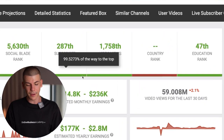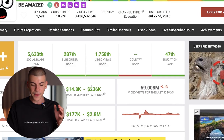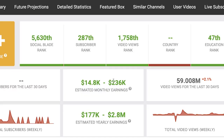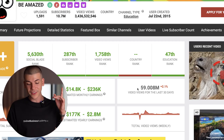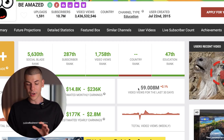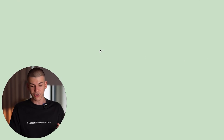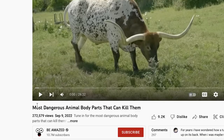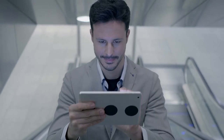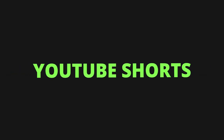Here's another channel — Be Amazed — which according to Social Blade is making $236,000 a month from ad revenue alone, pulling in almost 60 million views every 30 days. This is another great example: videos like 'most dangerous animal body parts that can kill them' — you can watch it quickly, take the most important parts, and put them into YouTube Shorts to grow your channel a lot faster.